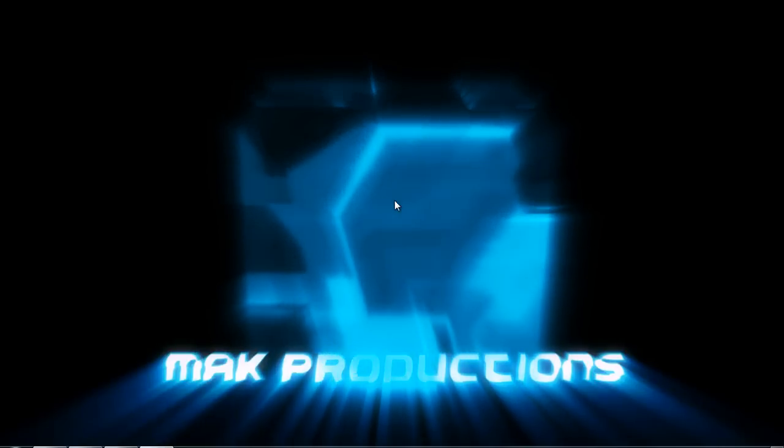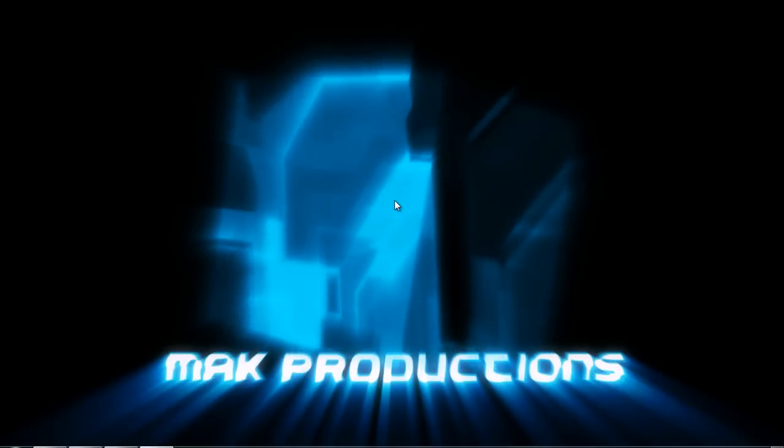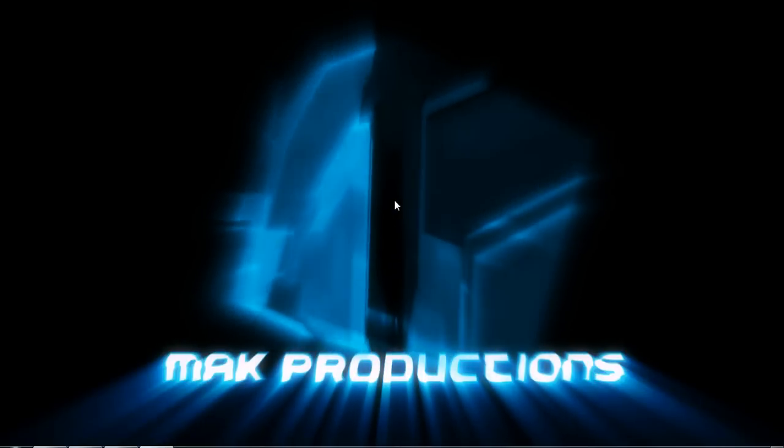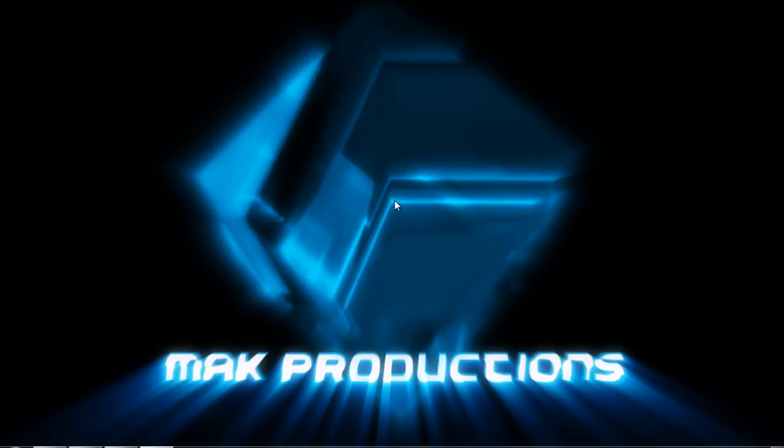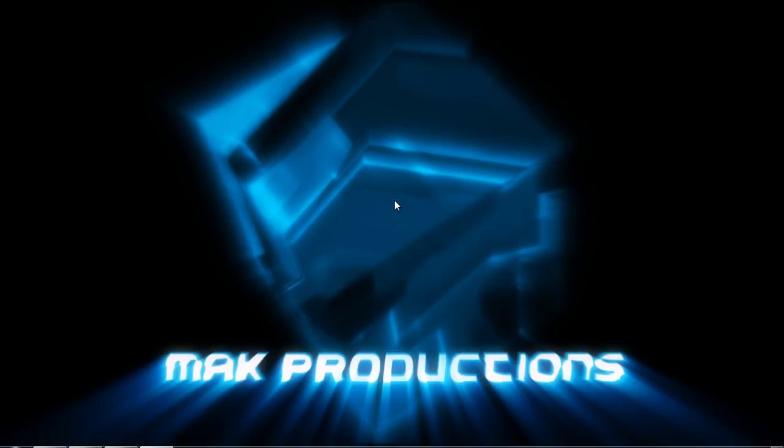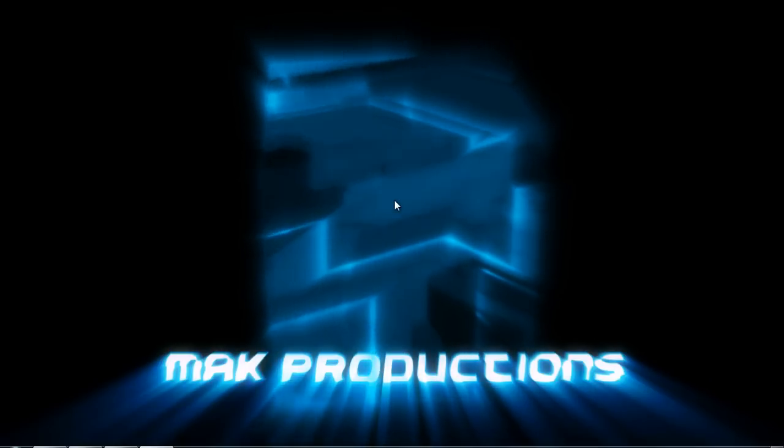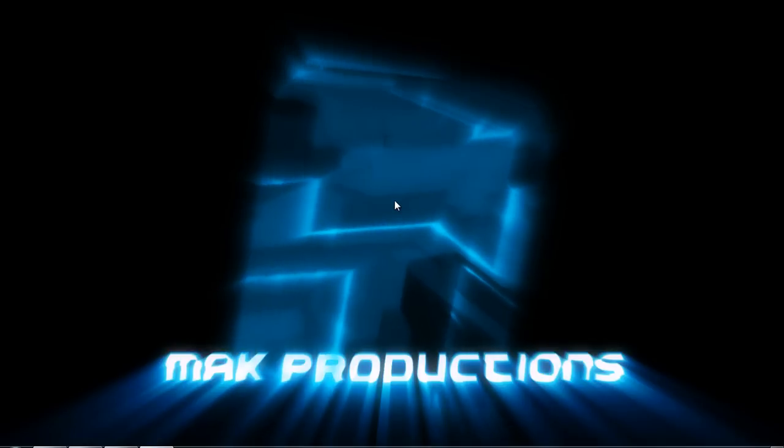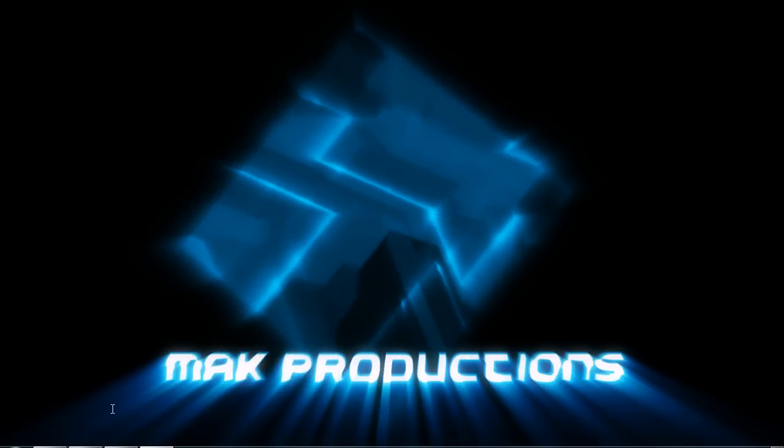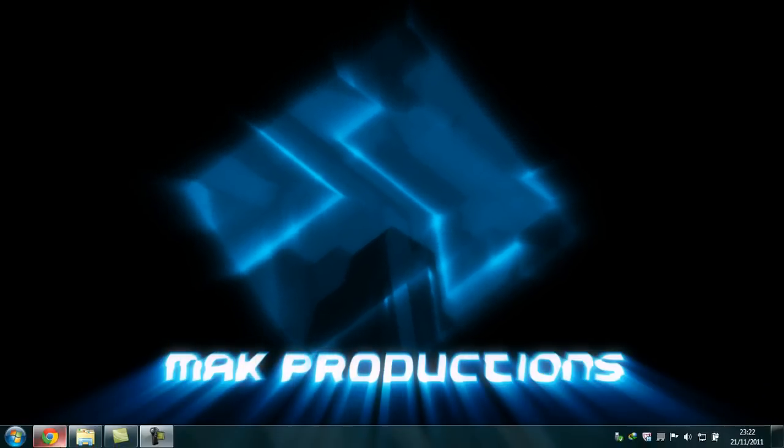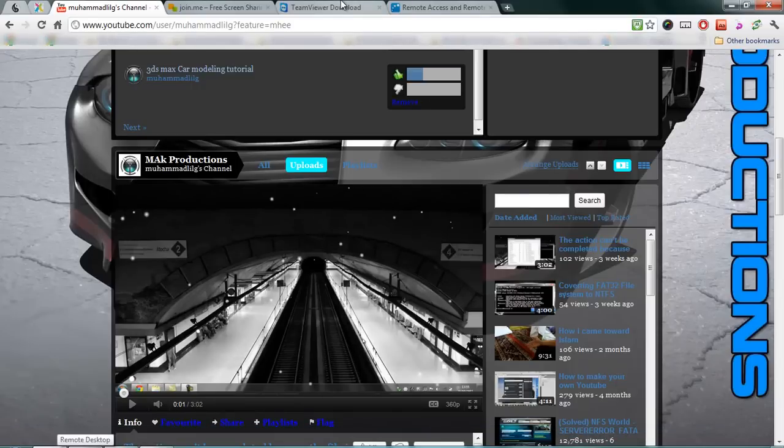Hello and welcome to another great tutorial brought to you by Mac Productions. I'm Mohamed and in this tutorial I will be showing you the three top remote desktop programs and how they work. I won't go into specific details but I'll show you how it works generally.